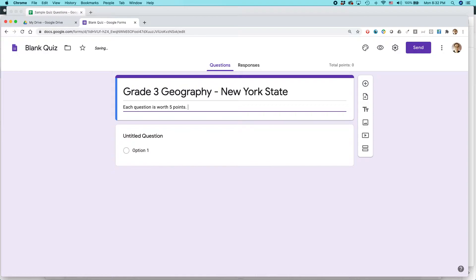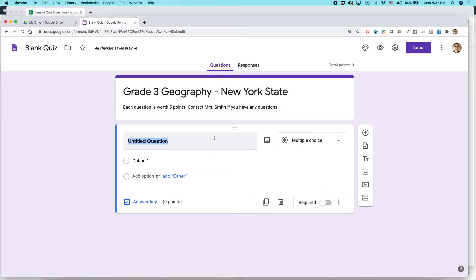Each question is worth five points — leave it at that. You could also add something like 'Contact Mrs. Smith if you have any questions.' And then you can start typing out the first question, for example: 'What is the capital of New York?'